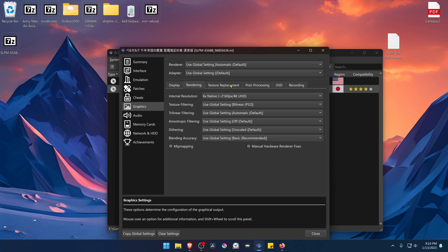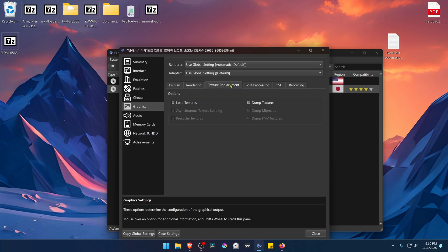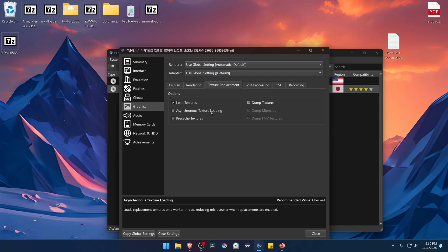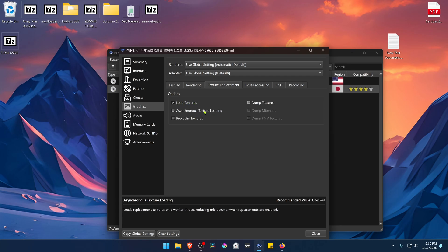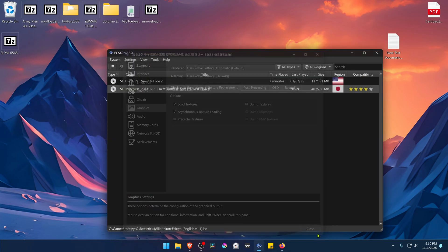Then go to Texture Replacements, turn on Load Textures. You can also turn on Asynchronous Texture Loading.